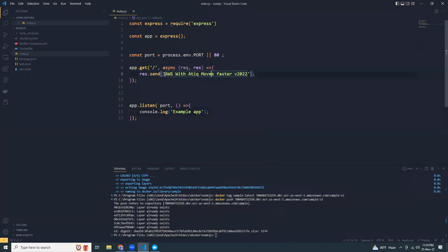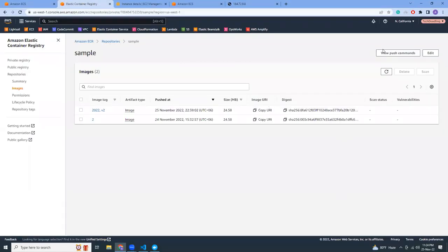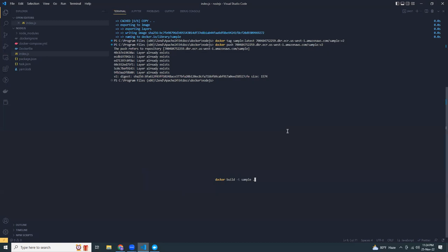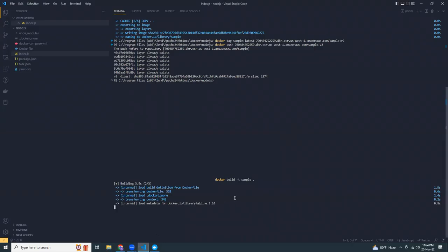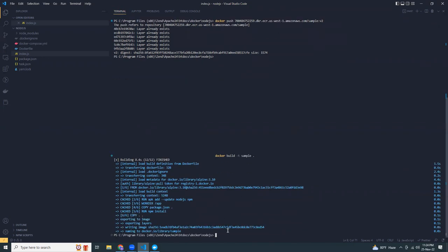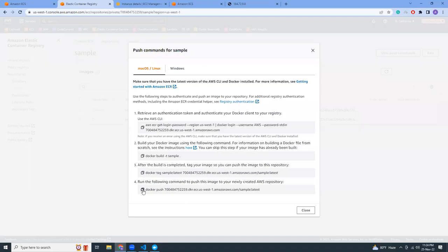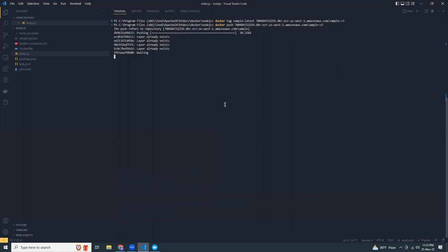So what I'm going to do is create some changes here. I don't need to log in again because I've already done it. I'm going to build it, then create a new tag. The tag should be like v3. Now I'm going to use v3 and push it. Let's see what happens now.